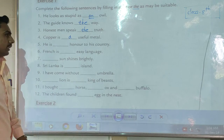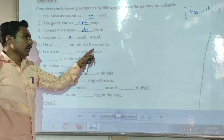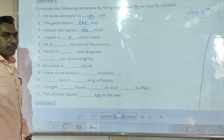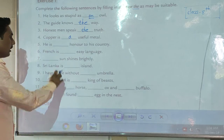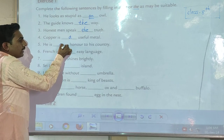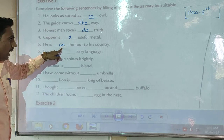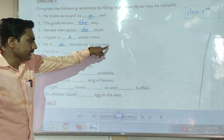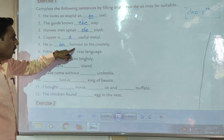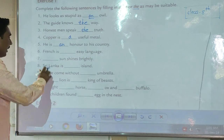Fifth example: 'He is ___ honor to his country.' According to the sentence meaning, here we use 'an.' So the sentence will be: 'He is an honor to his country.'